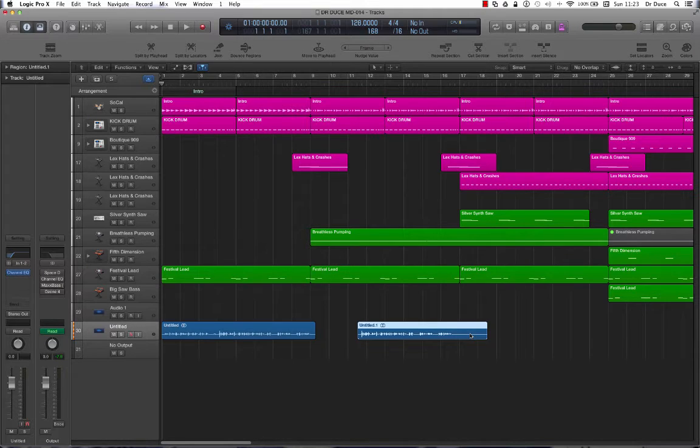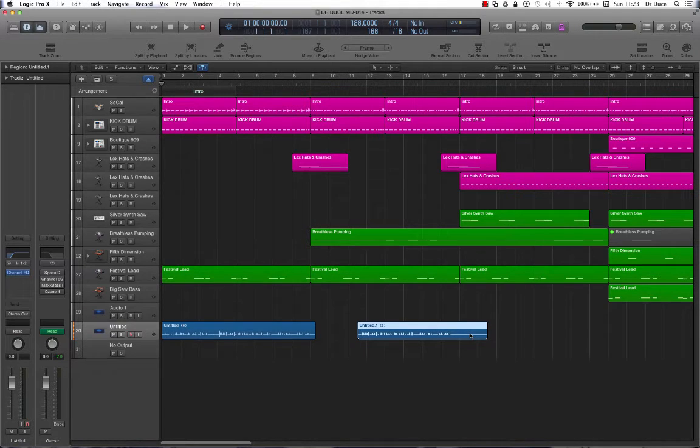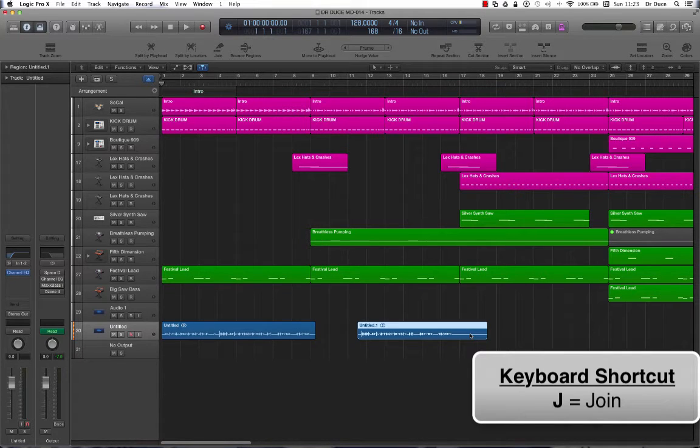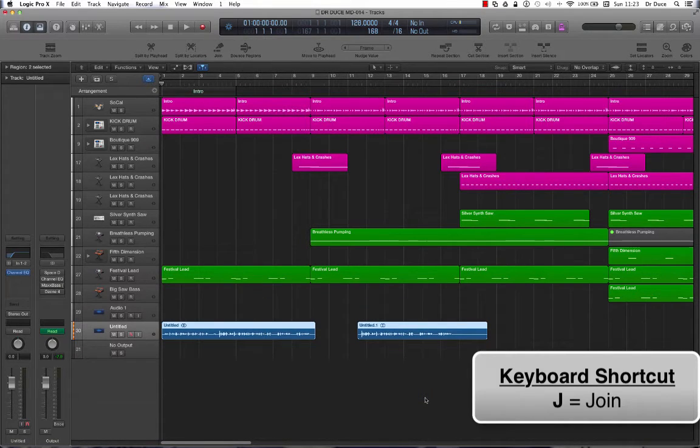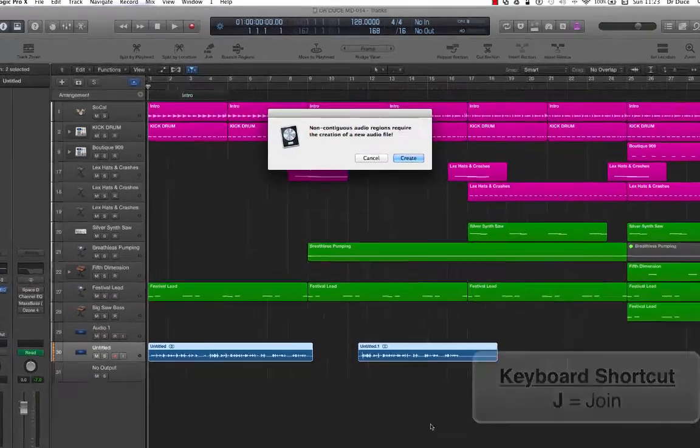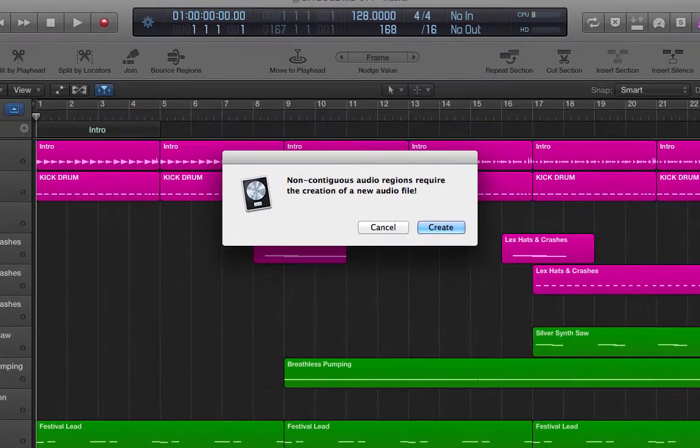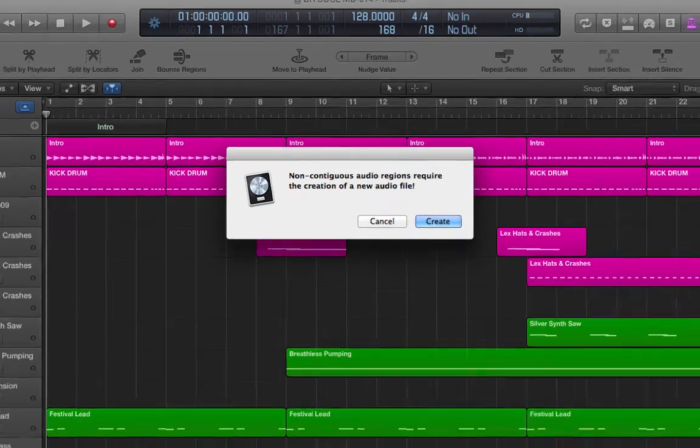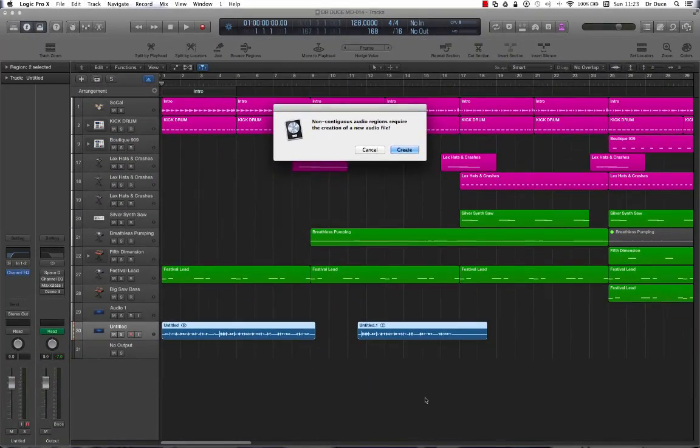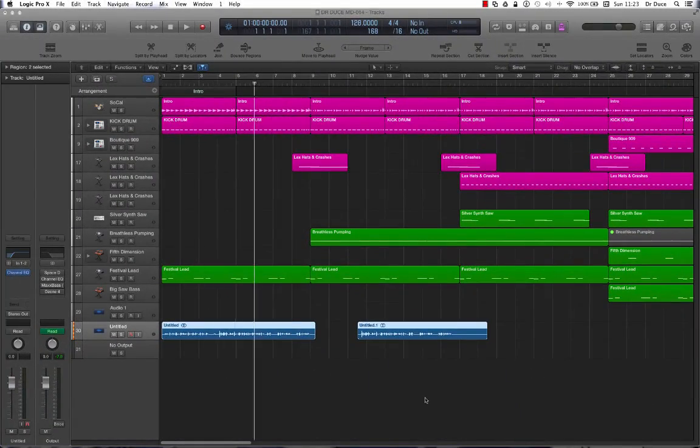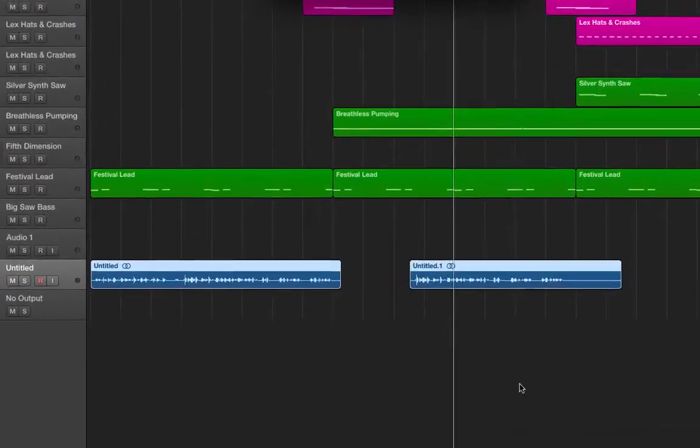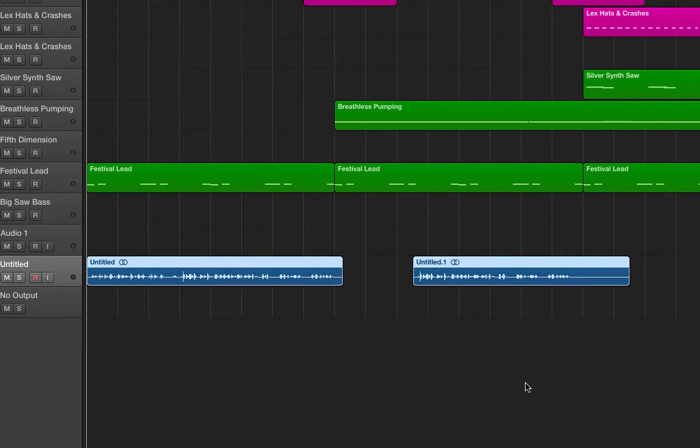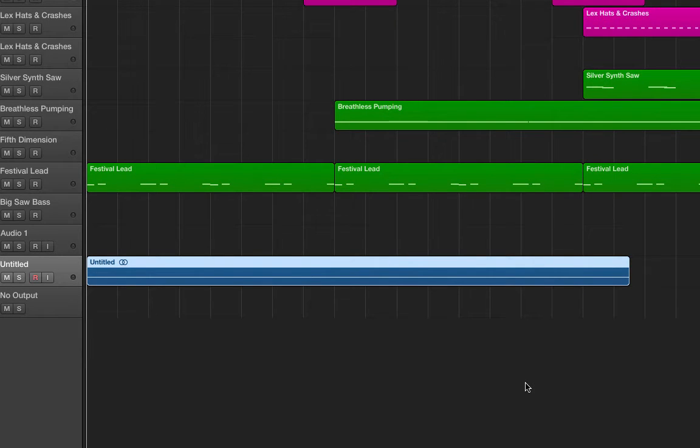Now here we've got two pieces of audio that we want to join together as one long region. They sit on the same track, and all we need to do is make sure we've got them both highlighted, and press J on the keyboard. Logic is confirming that we want to actually go through with this. If we do, we press Enter on the keyboard, and that will create our new audio region. There we go.